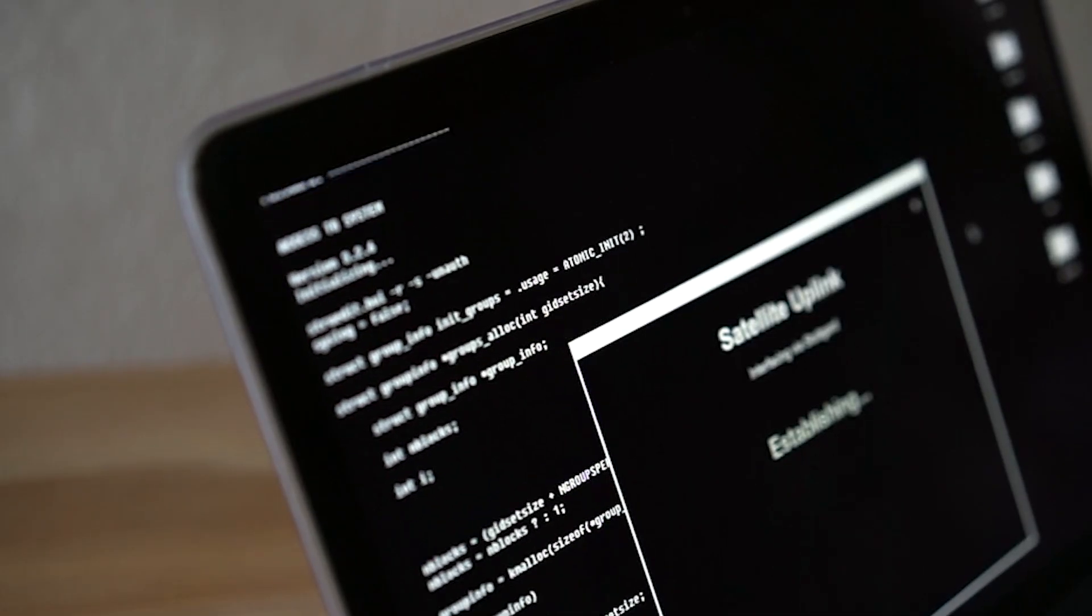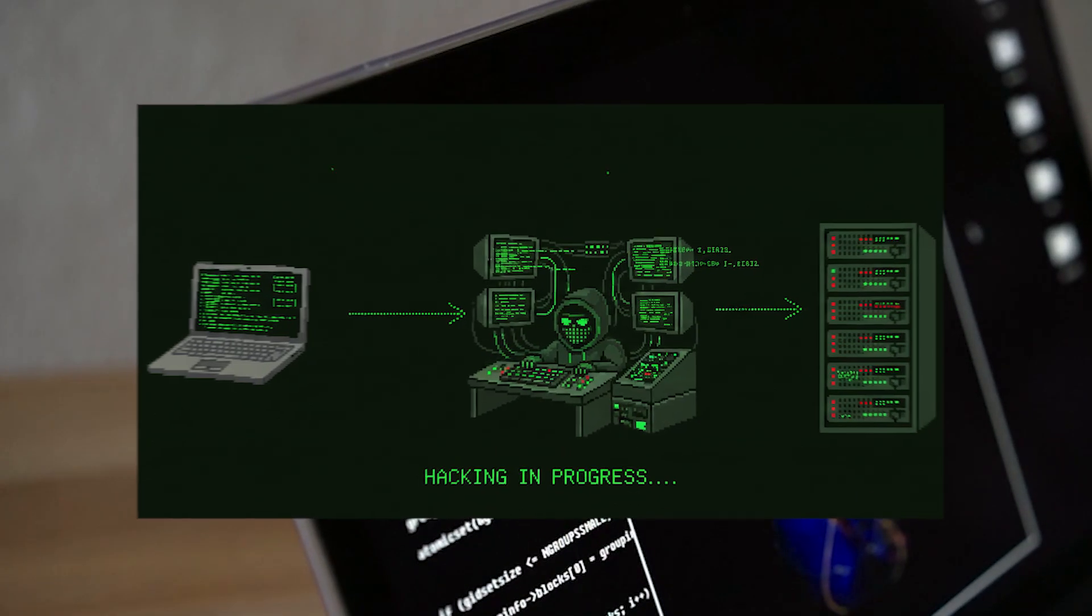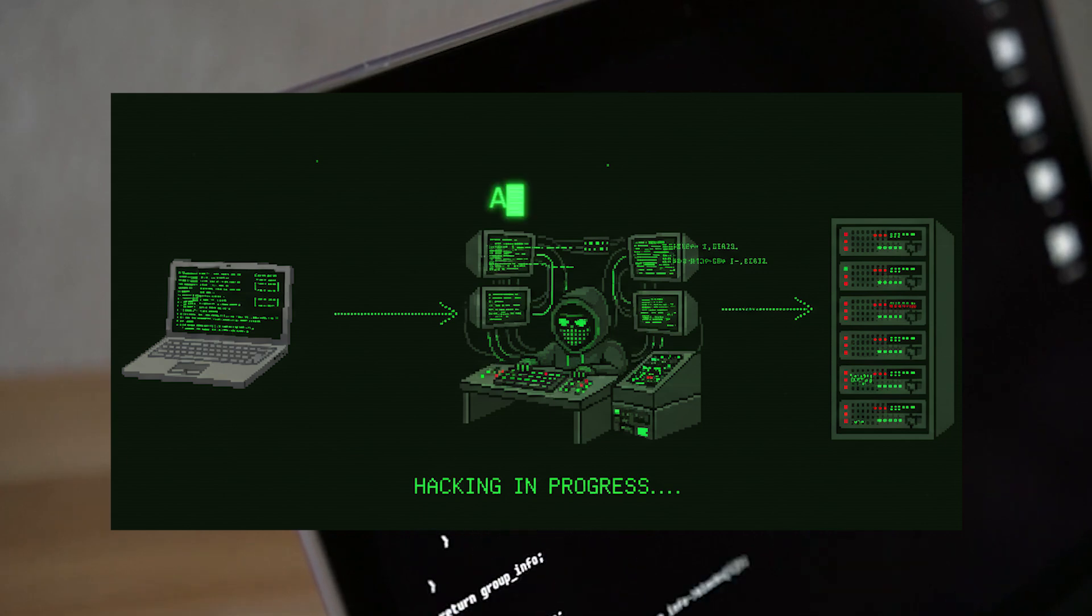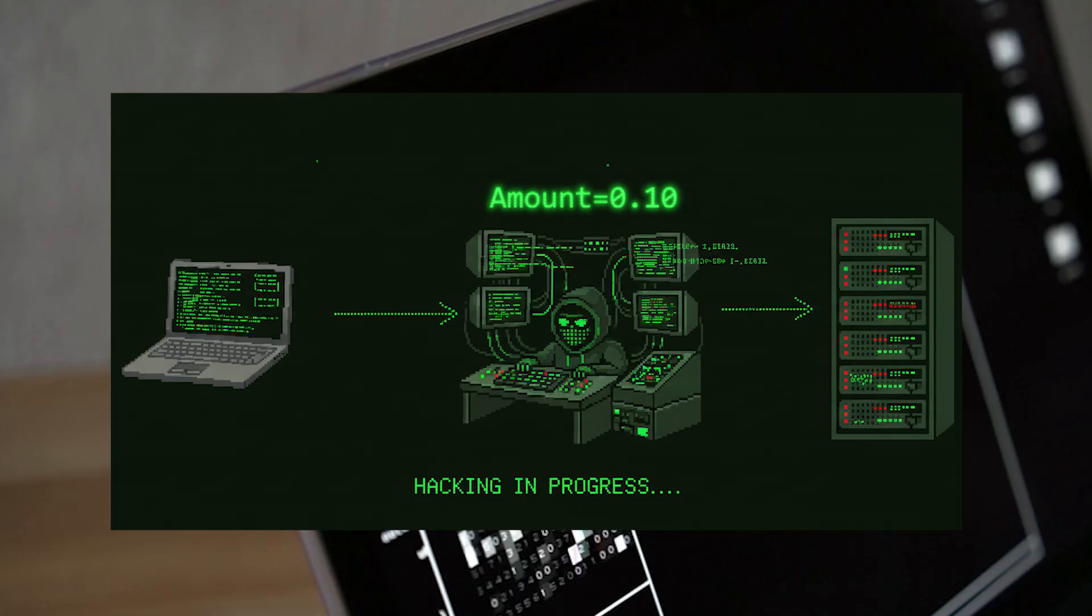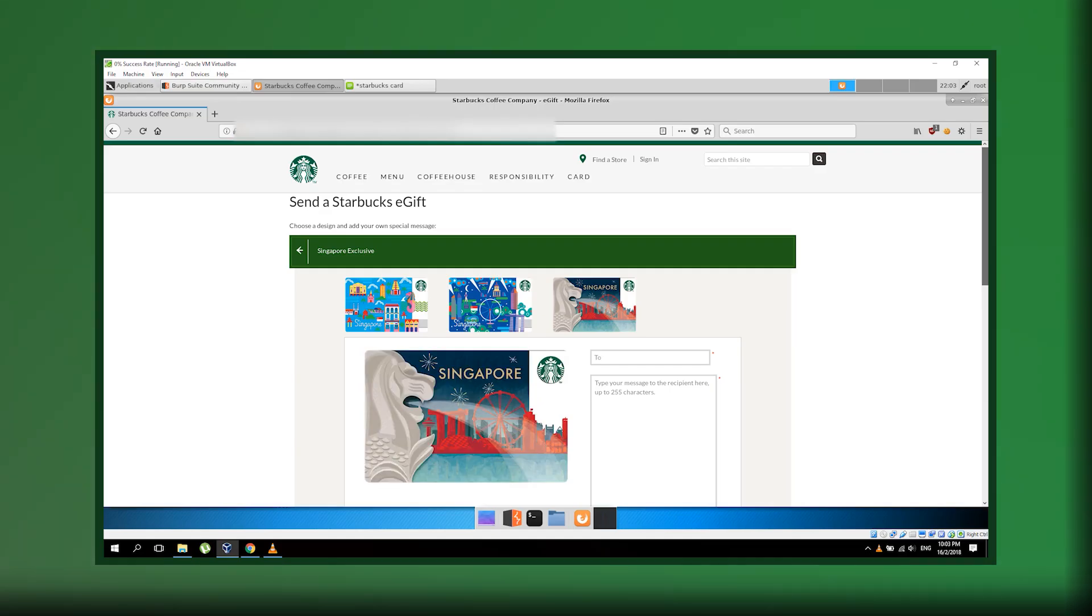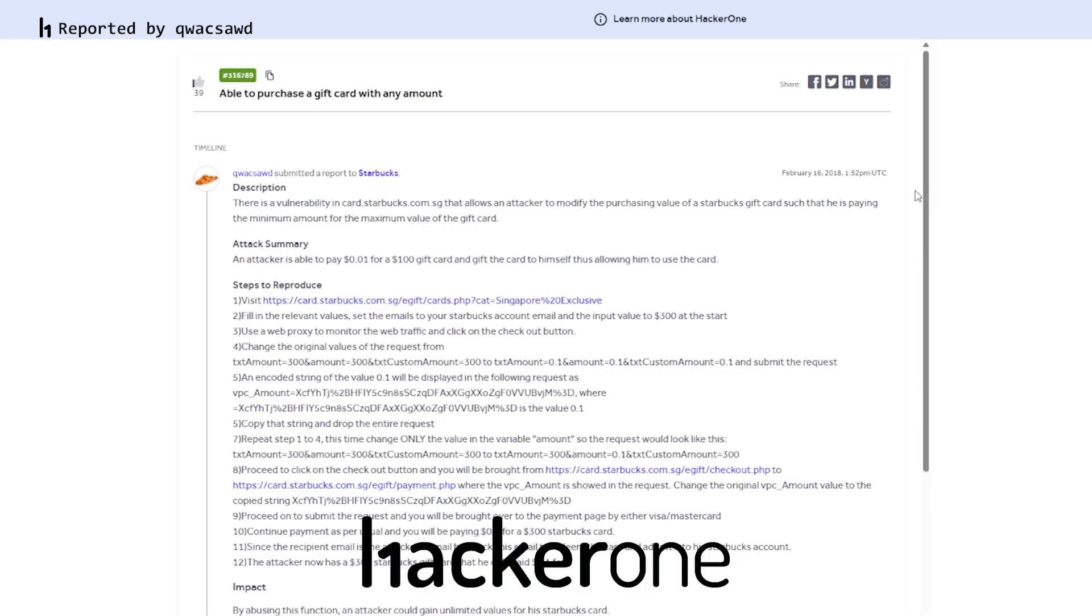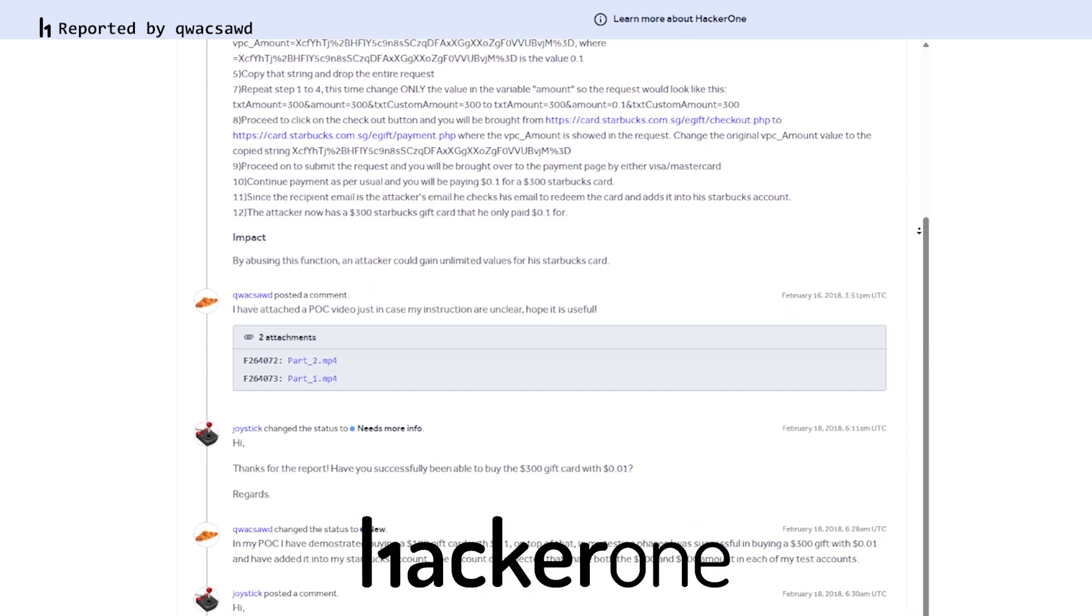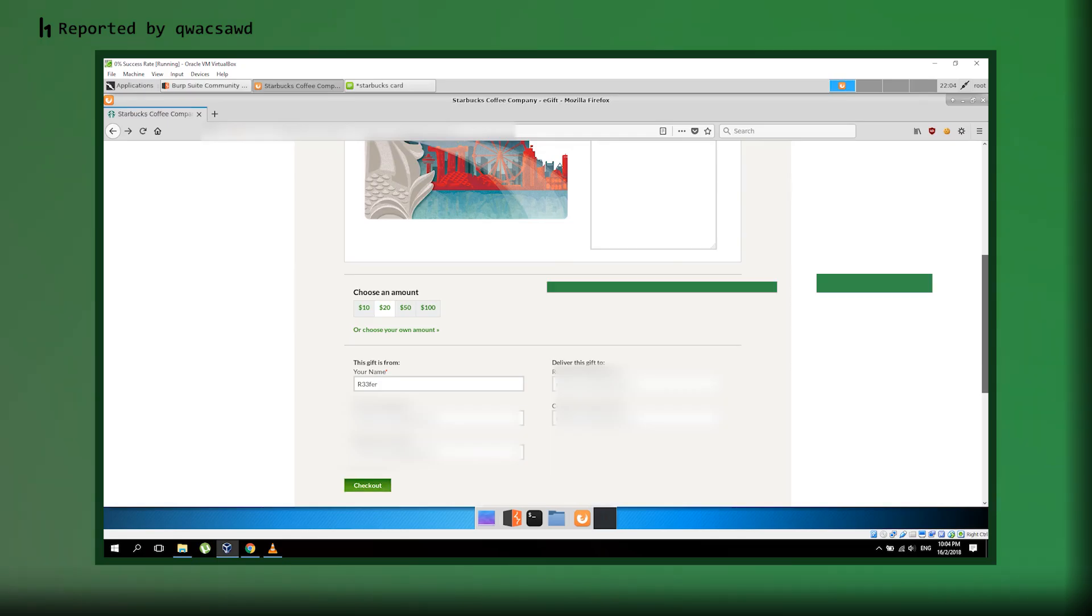When you buy a Starbucks gift card online, your browser sends payment information to Starbucks' servers through HTTP requests. The hacker discovered they could intercept and modify these requests to change the payment amount from $100 to just $0.10, while the server would still generate a valid $100 gift card. I'm going to show you actual footage from the original security researcher, Kwok Saad, who discovered this vulnerability and responsibly reported it through HackerOne, a platform where ethical hackers find vulnerabilities and get rewarded for it. Watch this carefully.